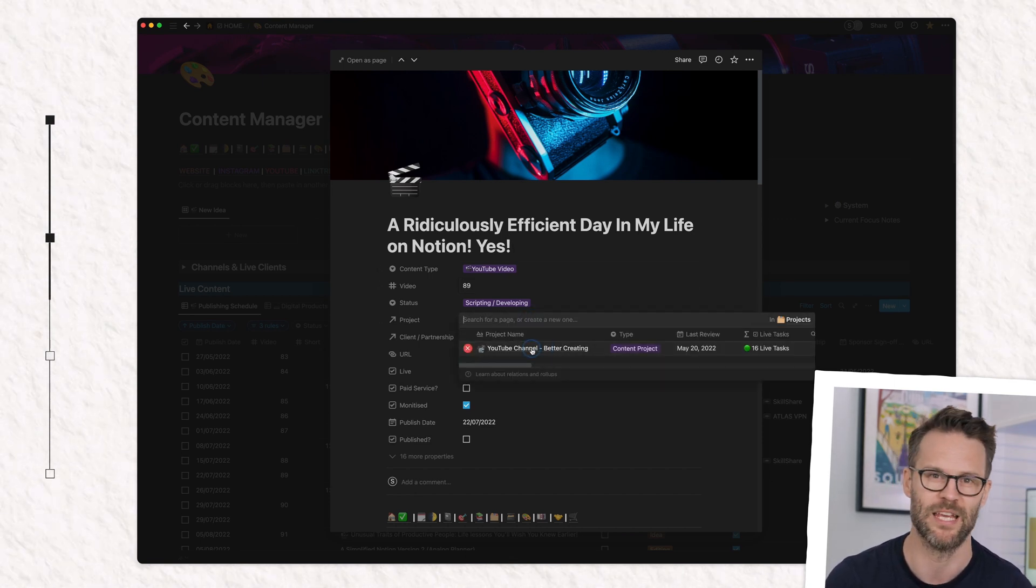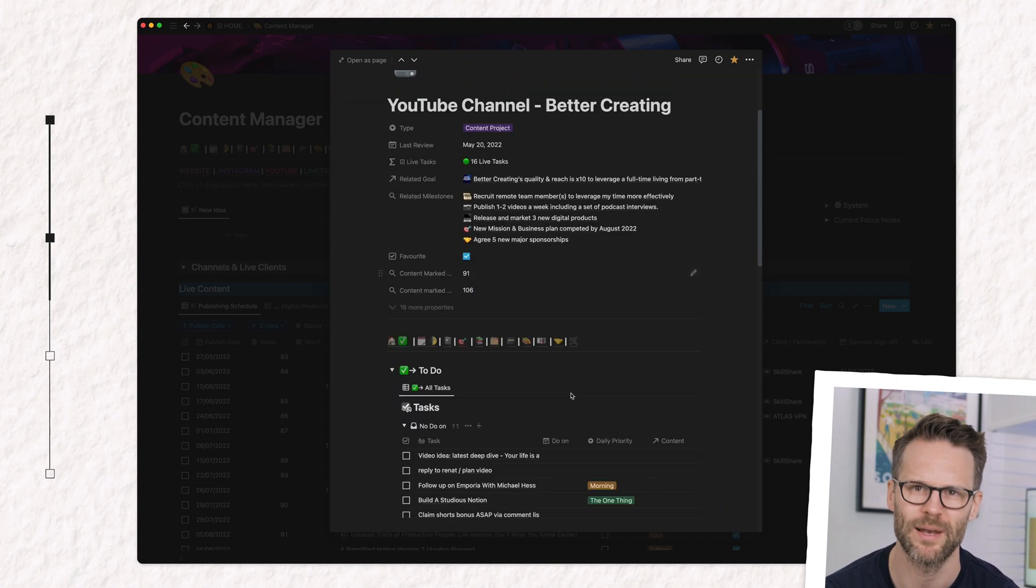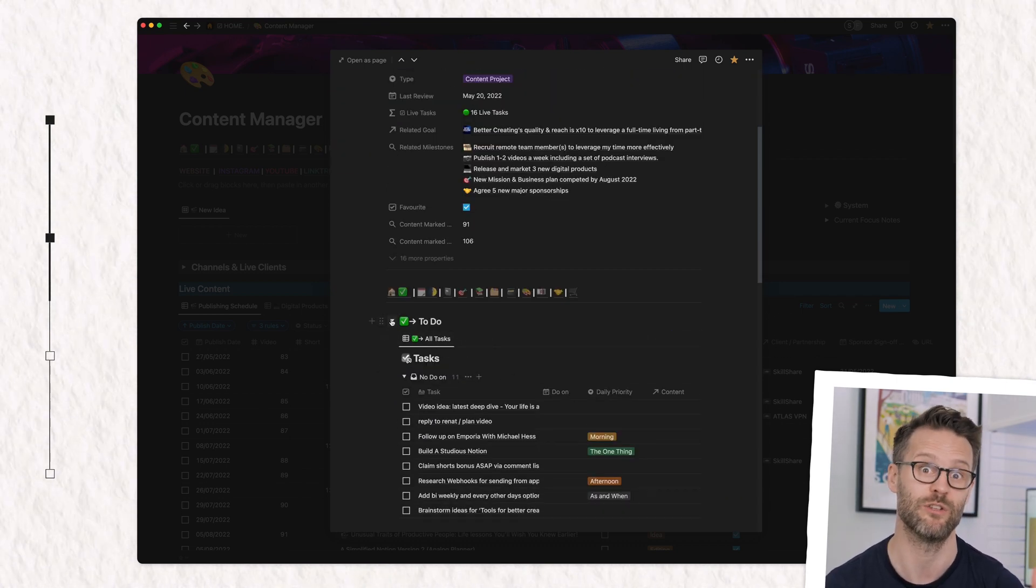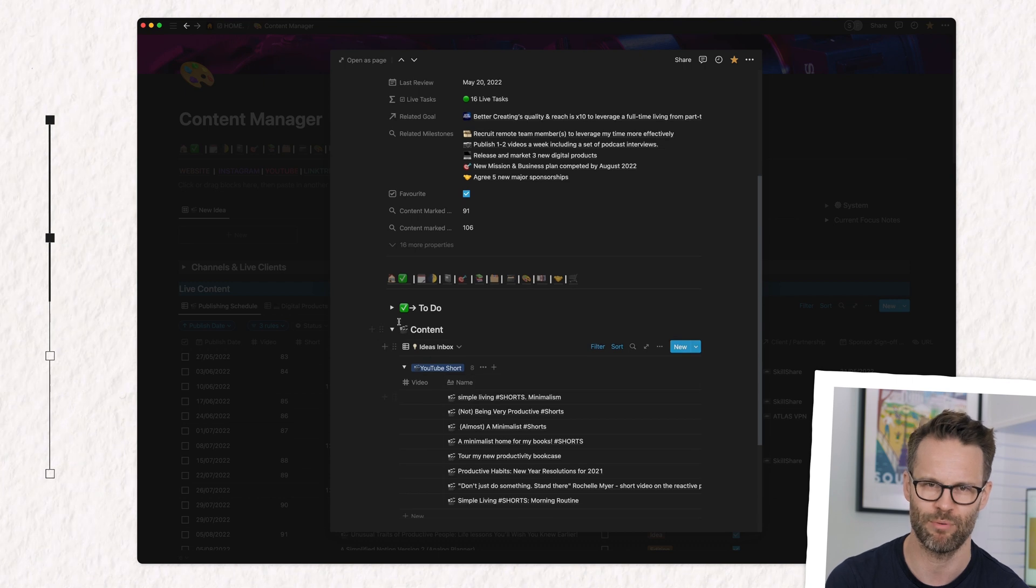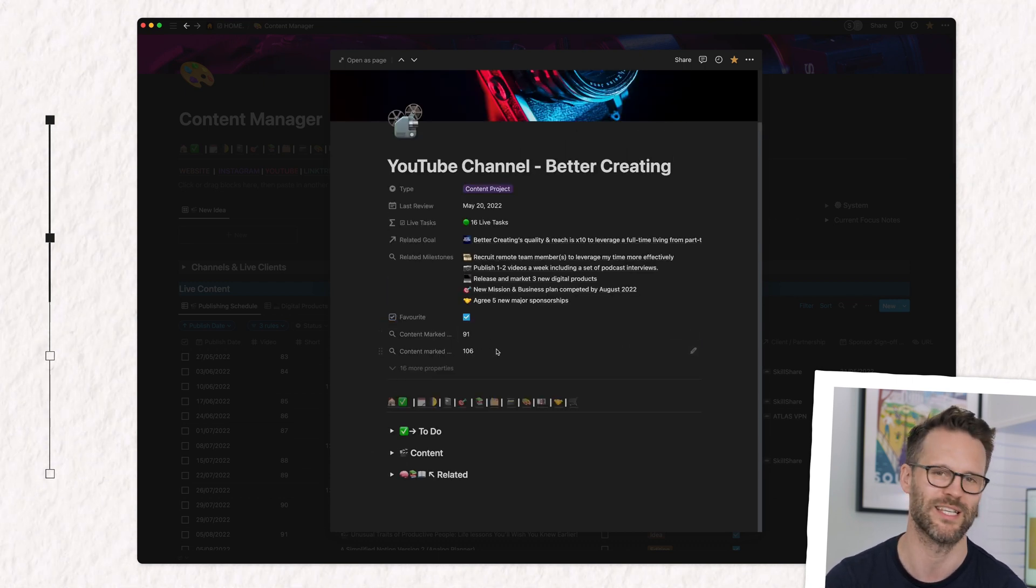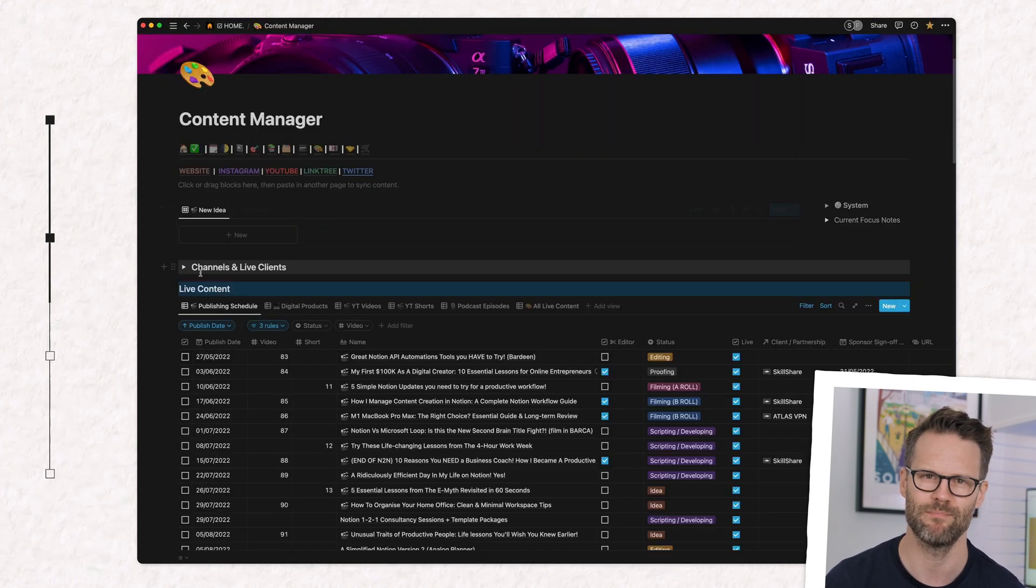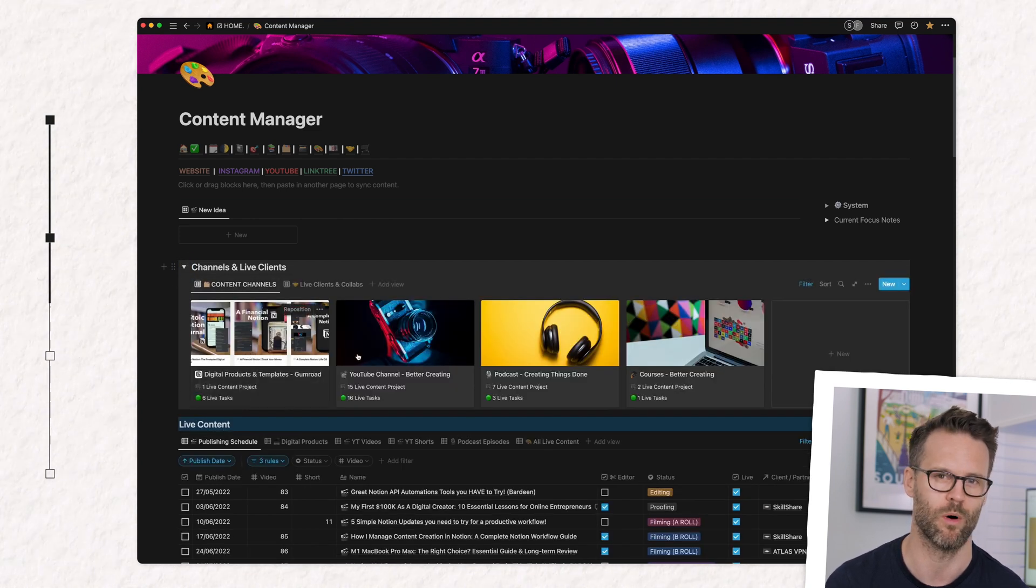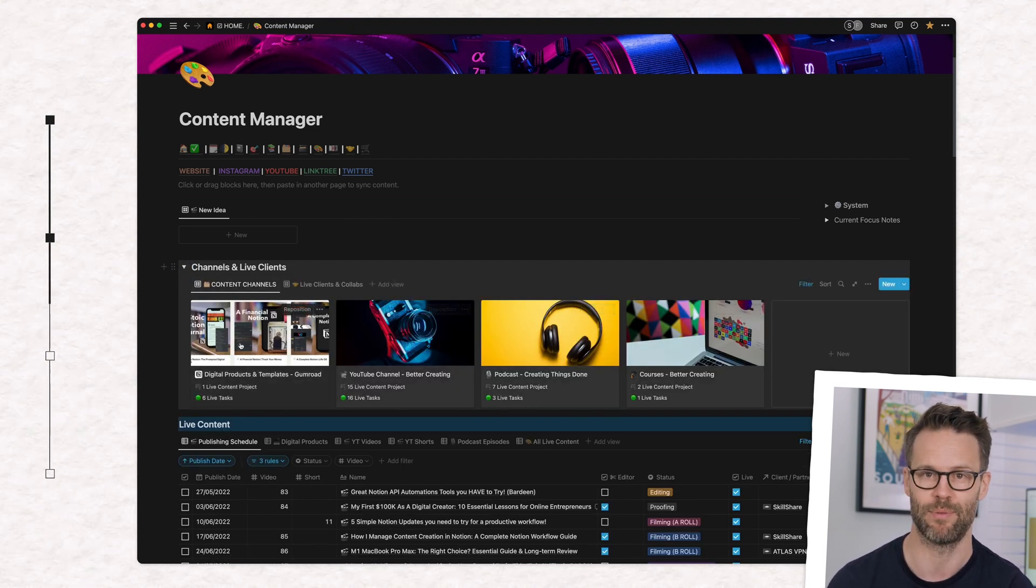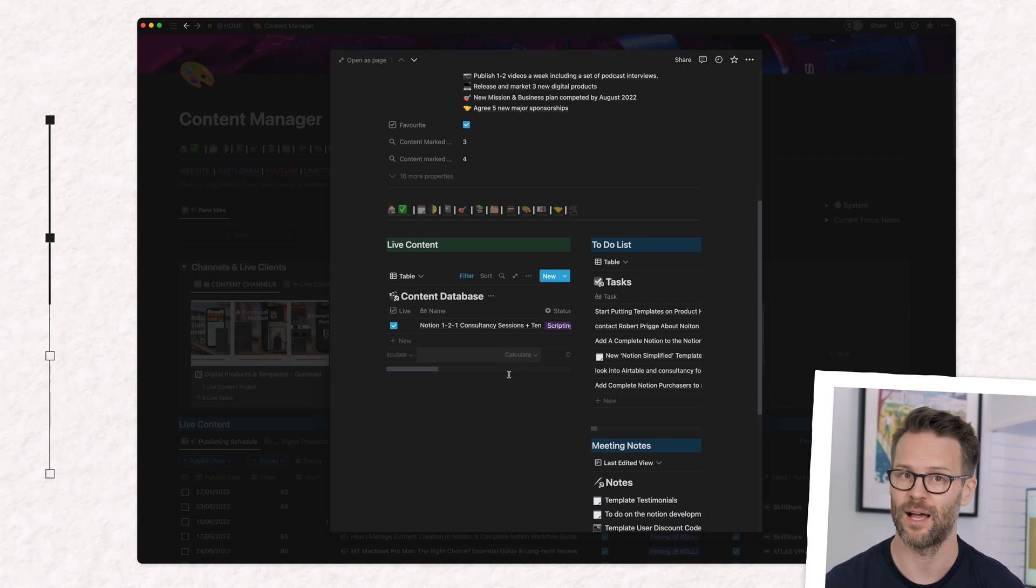In this case, a project page called YouTube. This is because the top level of my content manager, as I showed you at the beginning of the video, uses my main project database for grouping content clearly together. These help me manage, for example, all the videos in one place and all the Notion templates or digital products in another.